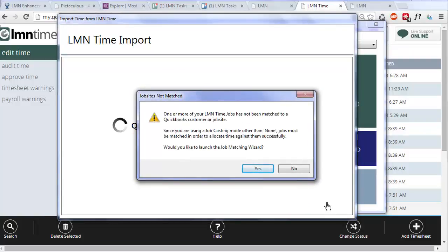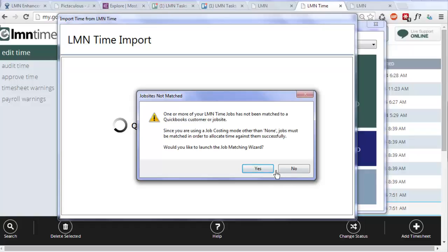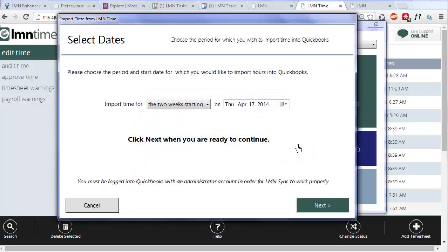I'm now getting a warning that's saying I have LMN time jobs that have not been matched to QuickBooks. That should be a flag for you to match anything that doesn't exist yet. You can click yes to launch the job matching wizard. For the purposes of this help video, I don't need to do that right now. I have matched my job.